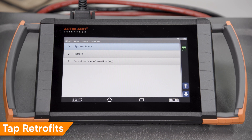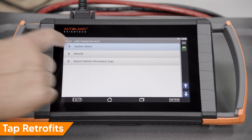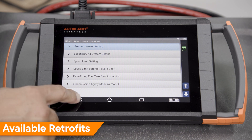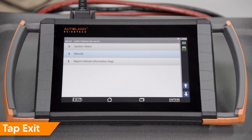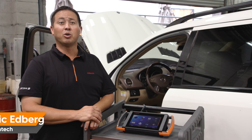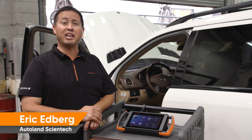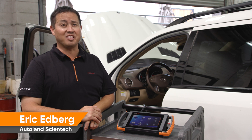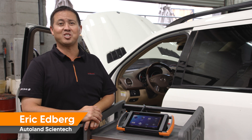Tap Retrofits. Tap Exit. With iScan native coding and programming capabilities for Mercedes-Benz, see the complex turns simple.